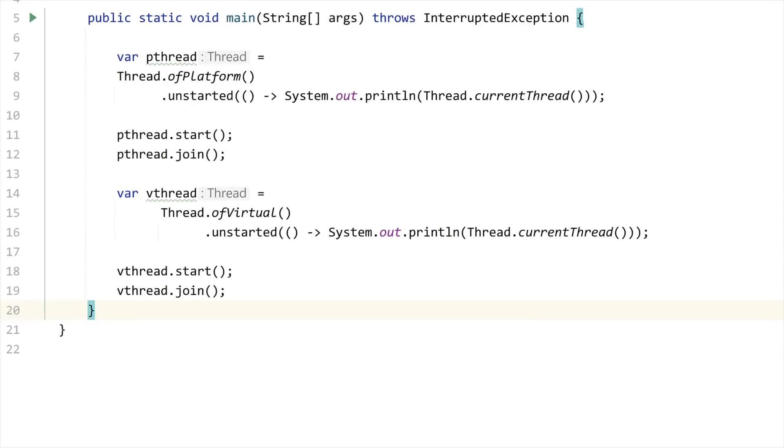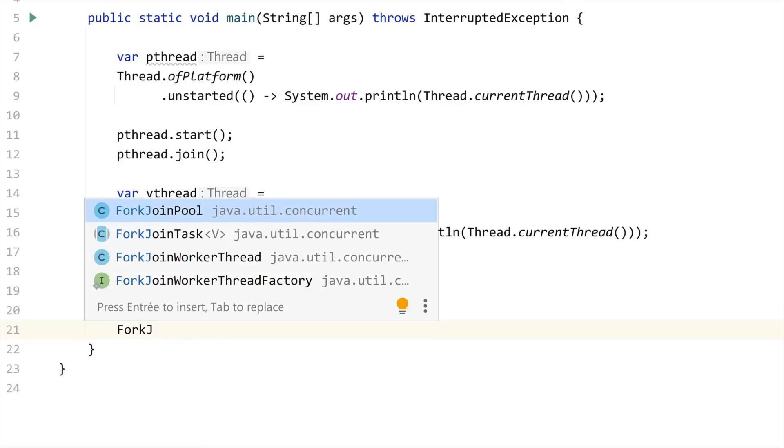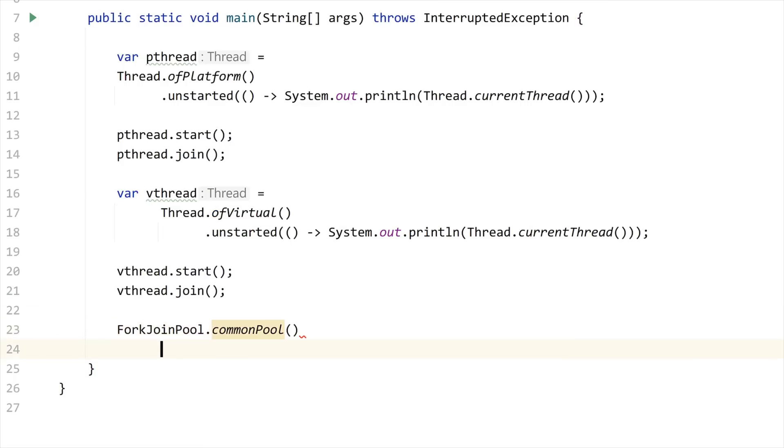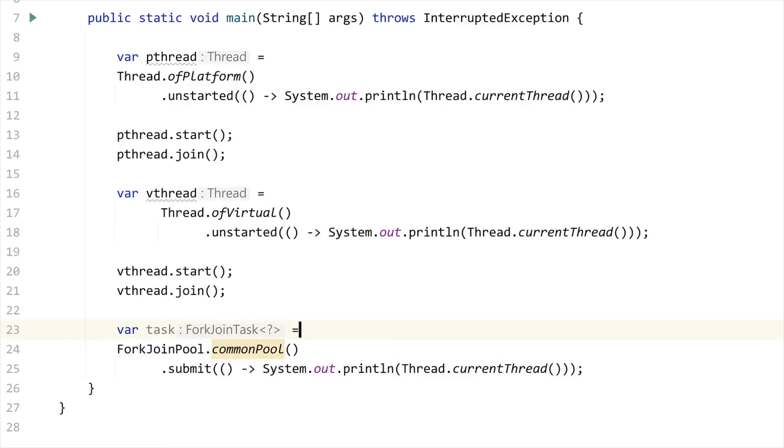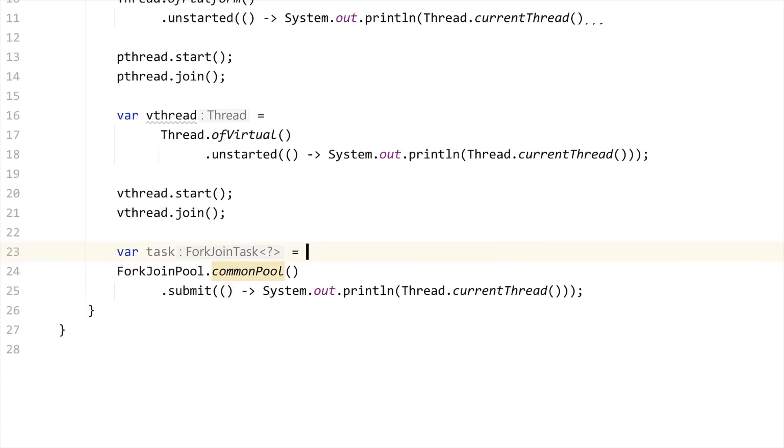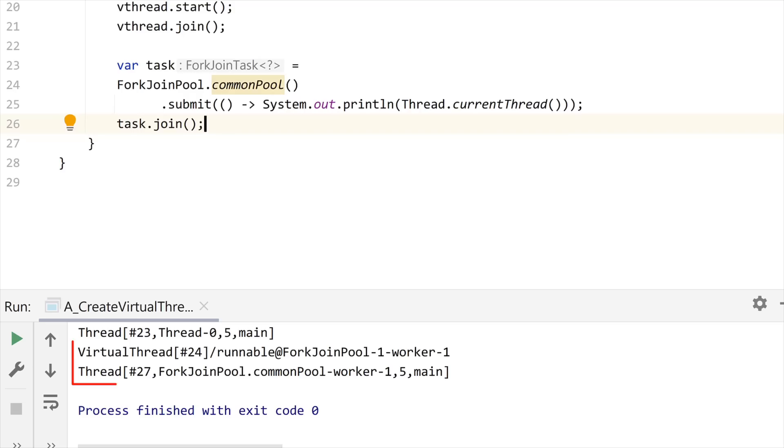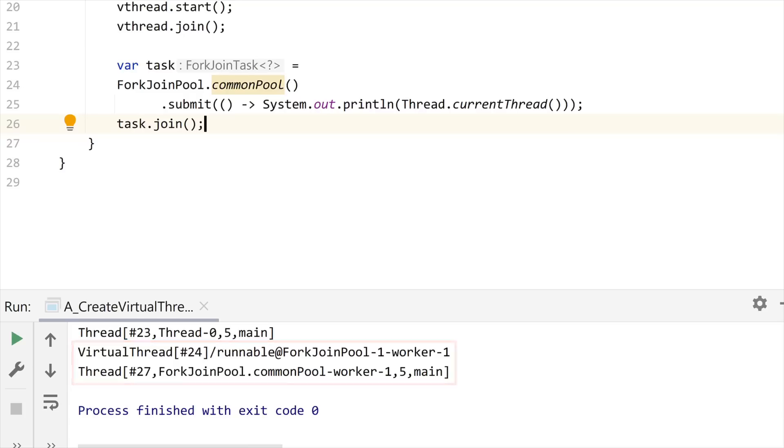Now, this specific fork join pool is not the same as the one that is used to run your parallel streams, for instance, which is the common fork join pool. You can see that I'm going to fetch this common fork join pool and submit a task to it. Let me just copy this code there to print this thread. This is a task, it's a fork join task that in fact is a future. So what I can do is just call join on it, run this code, and you can see that this thread for the common fork join pool does not have the same name as the thread that is running our virtual thread. So this is not the same fork join pool.